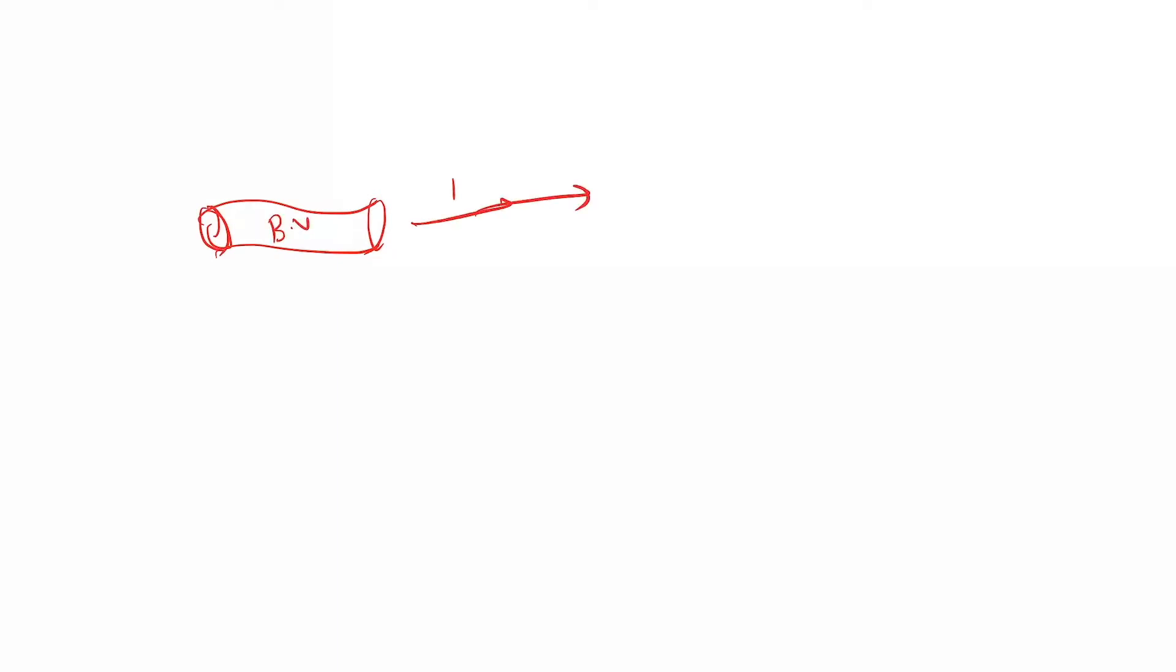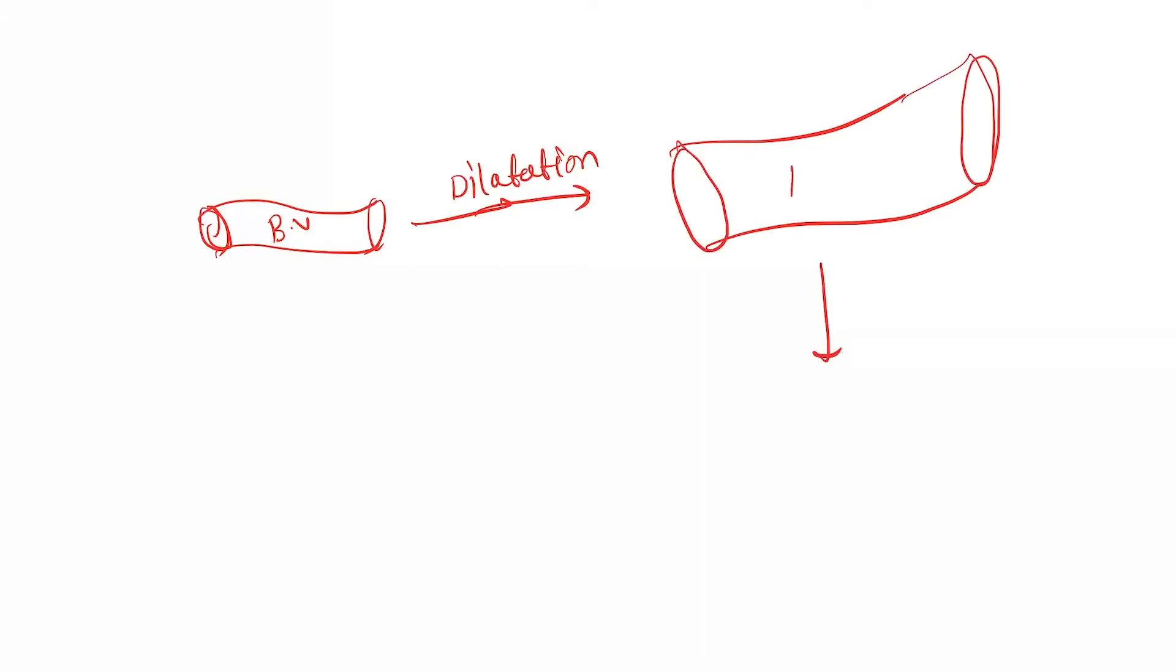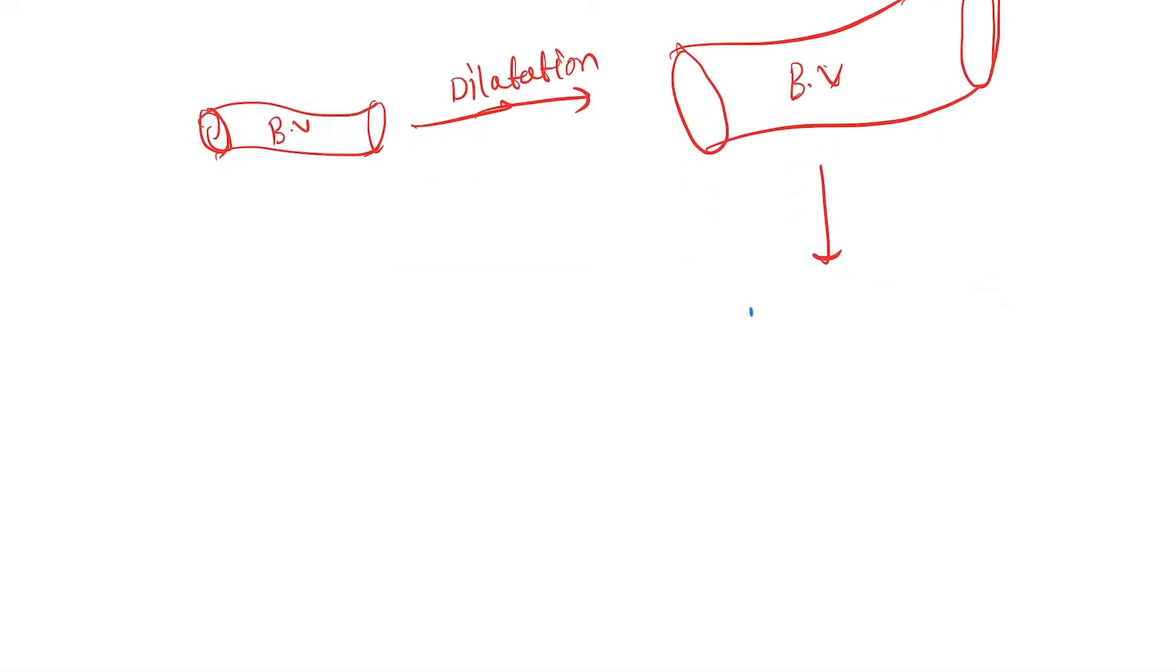This is a normal blood vessel, but in migraine the dilation of the blood vessel occurs. Dilation, so size gets increased. As a result, cerebral ischemia occurs.